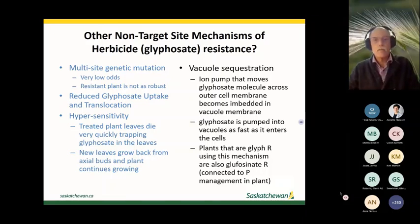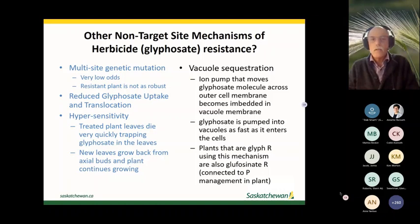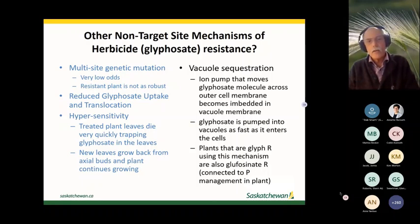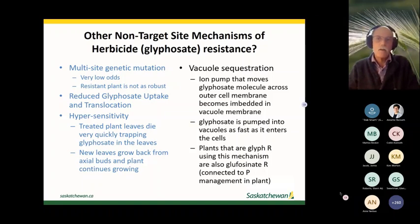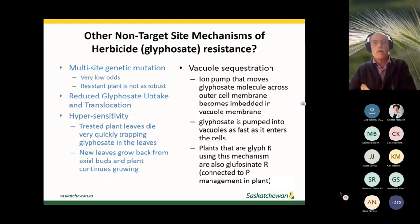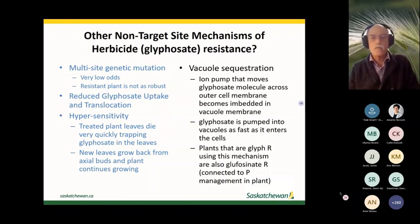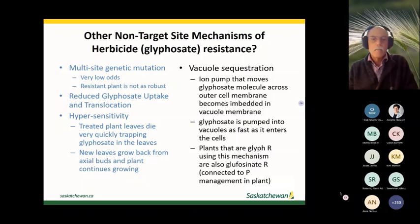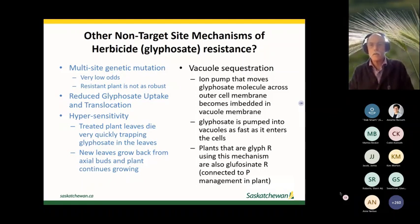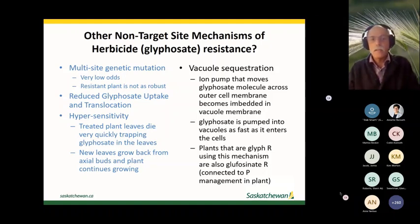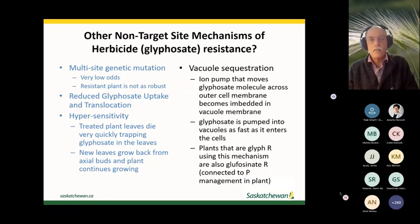Late glyphosate application is an issue in the U.S. corn belt where application in corn crops happens fairly late. Another mechanism is vacuole sequestration: an ion pump on the outer cell membrane moves glyphosate from outside to inside the cell. In resistant plants, that ion pump is also copied onto the vacuole membrane — essentially the cell's garbage can — so the material gets moved into the vacuole and tucked away where it can't be activated. This may be linked to phosphorus management, which could mean both glyphosate and glufosinate are affected simultaneously.